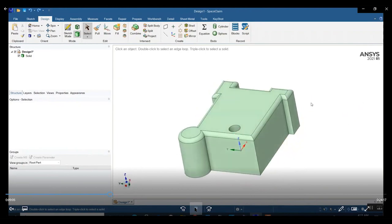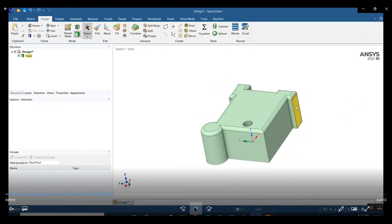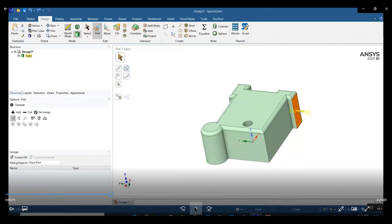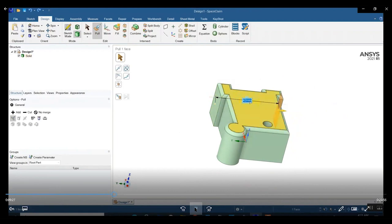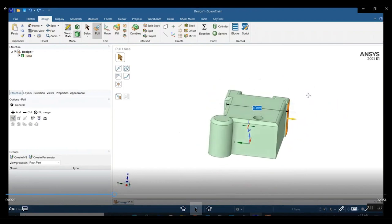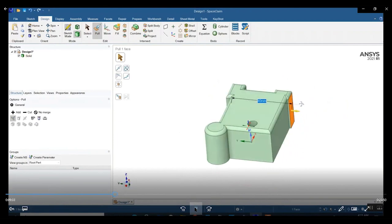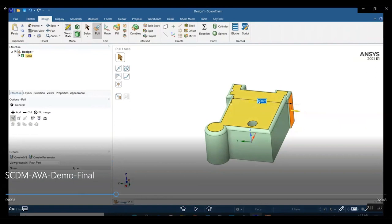Another option with the pull tool is to use a reference object or reference line to understand how short or how long the extension should be. For example, if I wanted to manipulate the orange surface with respect to a reference surface, I could select the ruler option. The ruler option lets me specify the length dimension from that particular reference surface to the surface that I'm modifying.